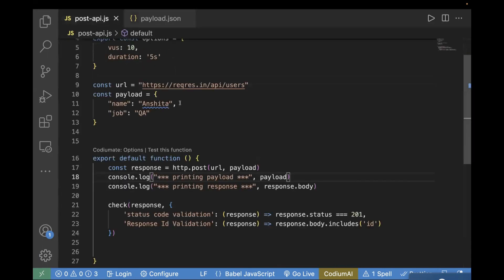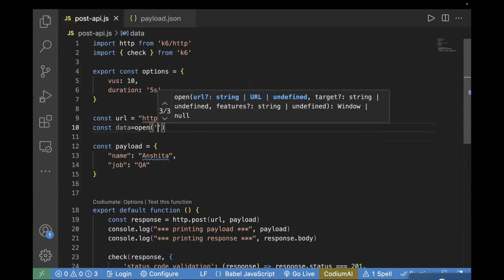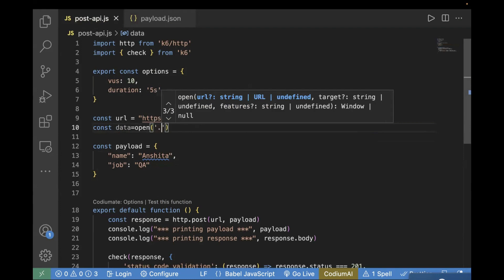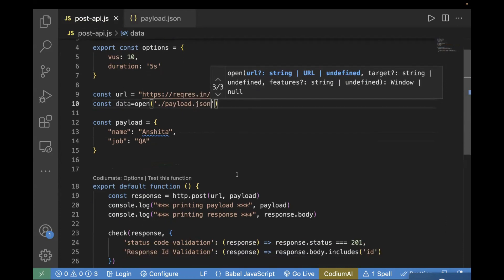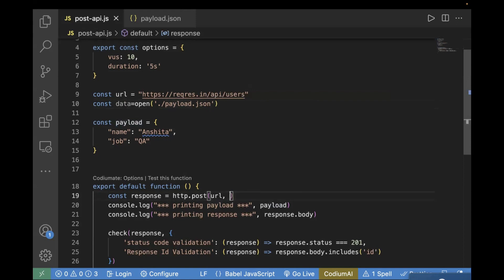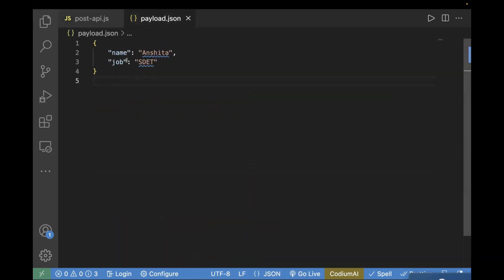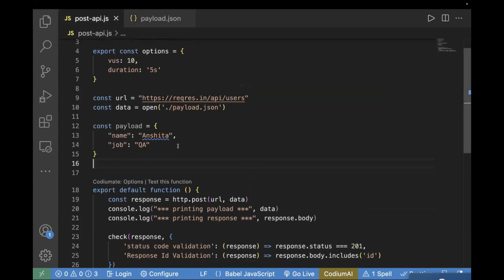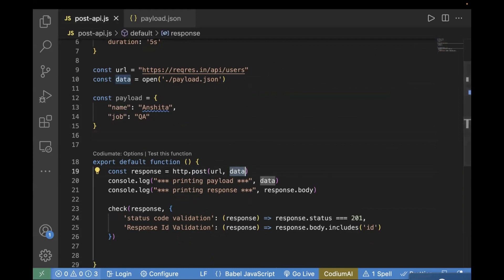Inside payload.json, I'll paste in my payload and change the job field. Now inside your POST API test file, I will create a variable named 'data'. In order to use a payload from a different file, we have to use the open() function and pass the path of that file — since it's at the root level, I'll pass it as 'payload.json'. Then I'll update the payload reference in http.post to use data and also print data in the console log.